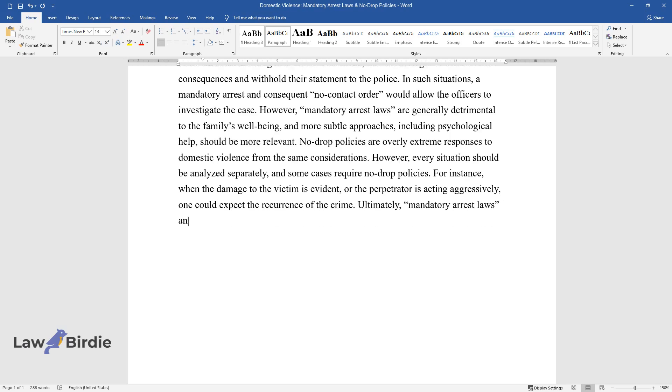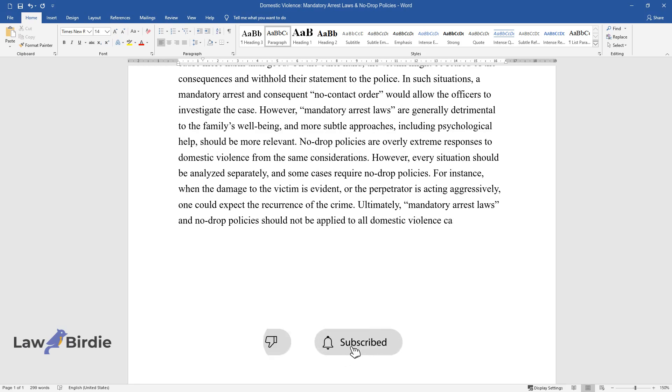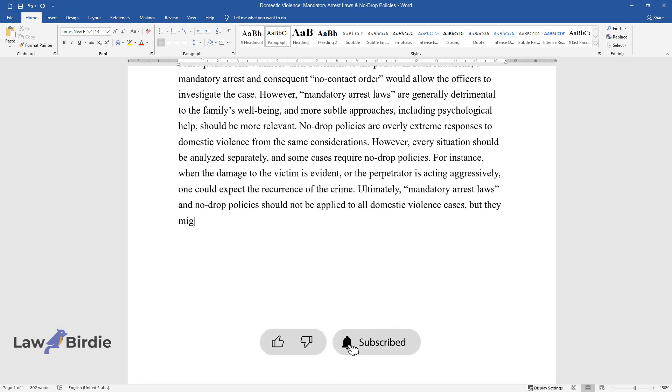Ultimately, mandatory arrest laws and no-drop policies should not be applied to all domestic violence cases, but they might be practical to protect the victim in situations concerning evident violence.